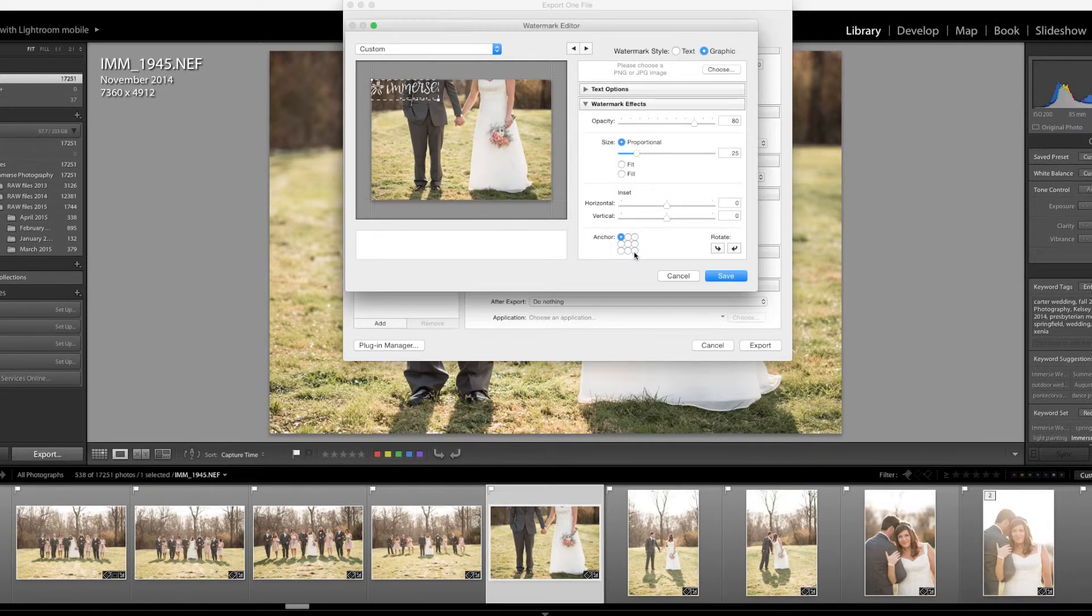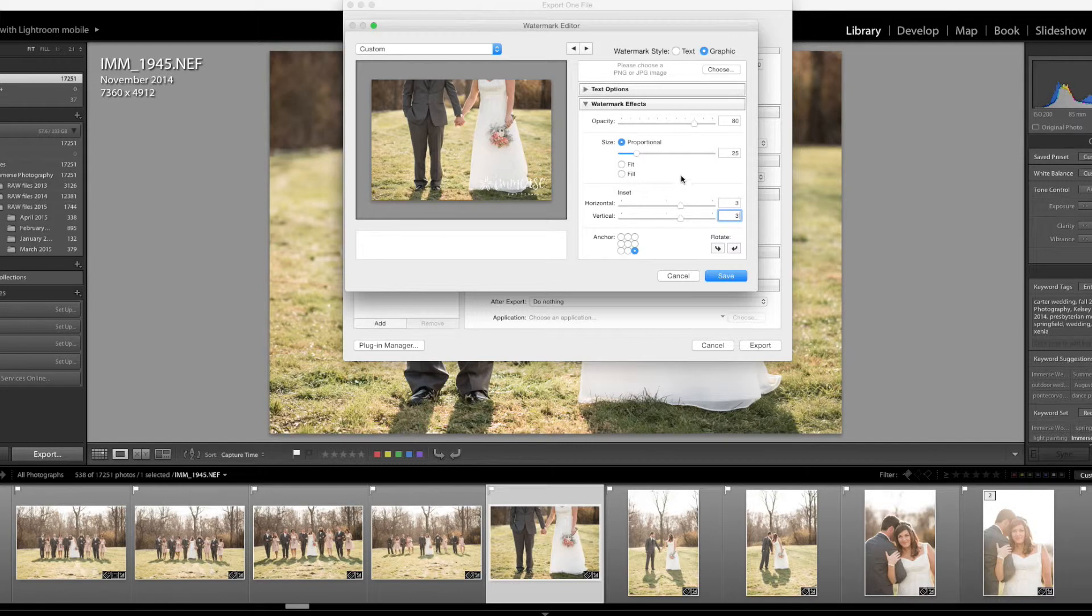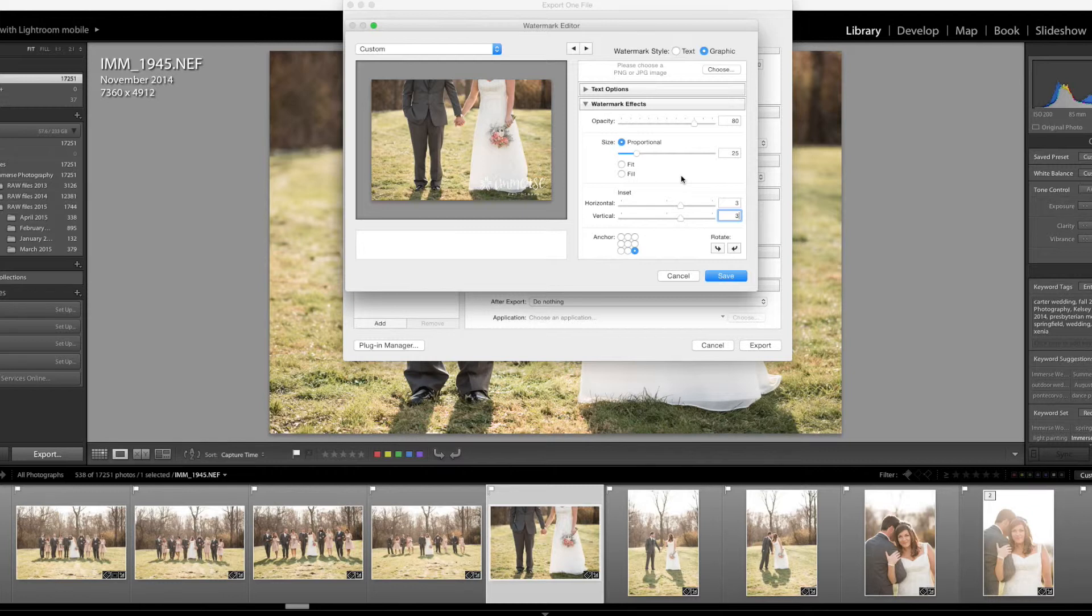You can really put it anywhere. I simply like the lower right and then I don't like mine to be flat on the edges so I'm going to change the inset to three and three. Again personal preference, you can make this look and say whatever you want. You could have it say do not copy, you could have your website on there, whatever you want. I simply like to have my watermark because I feel like it adds to the image and doesn't distract from it.